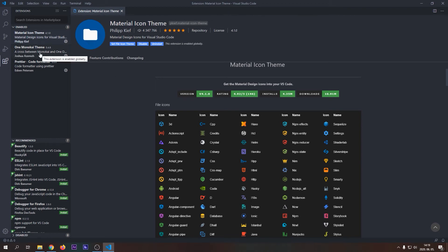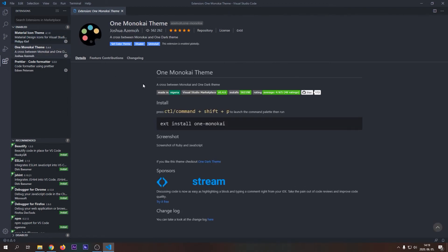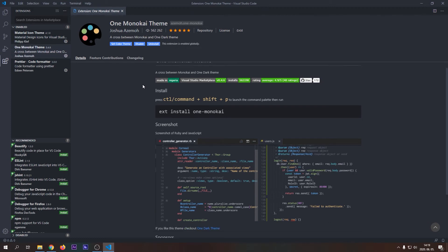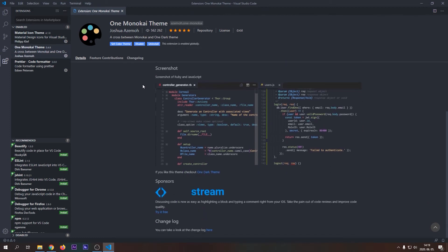The second extension that I suggest is One Monokai Theme. One Monokai Theme is just a color theme for VS Code, which I really like. Give it a chance, who knows, maybe you will like this appearance.